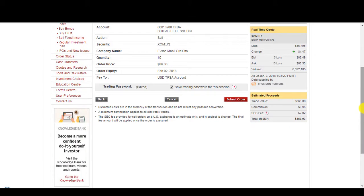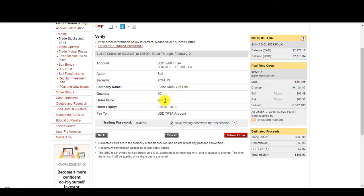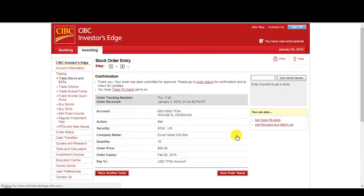Another window to confirm. Sell Exxon Mobile. Quantity 10. $86. Submit order. Trading fees with Investor's Edge is $6.95.